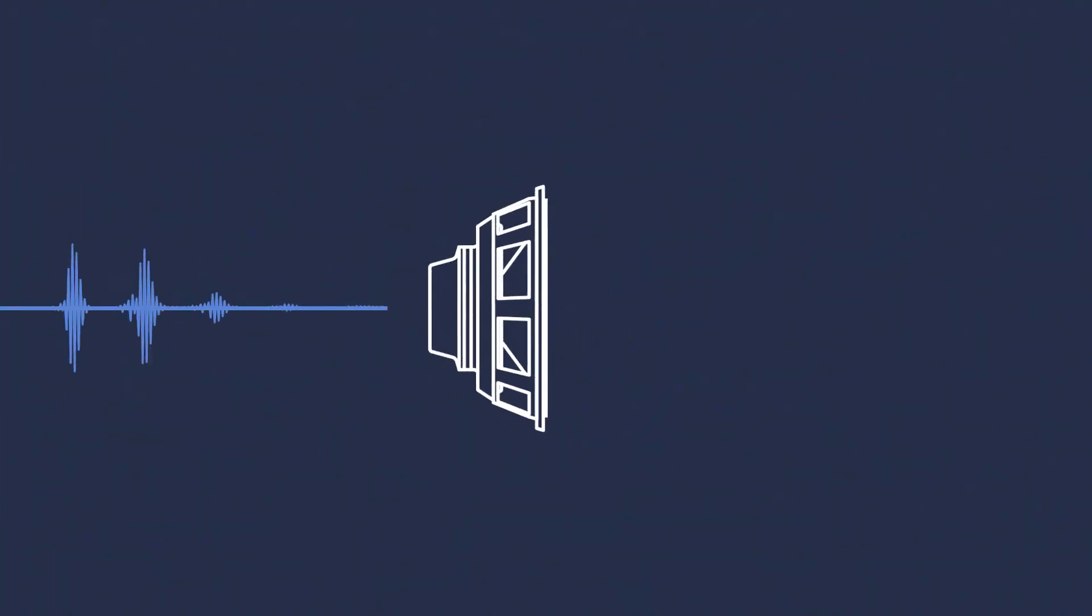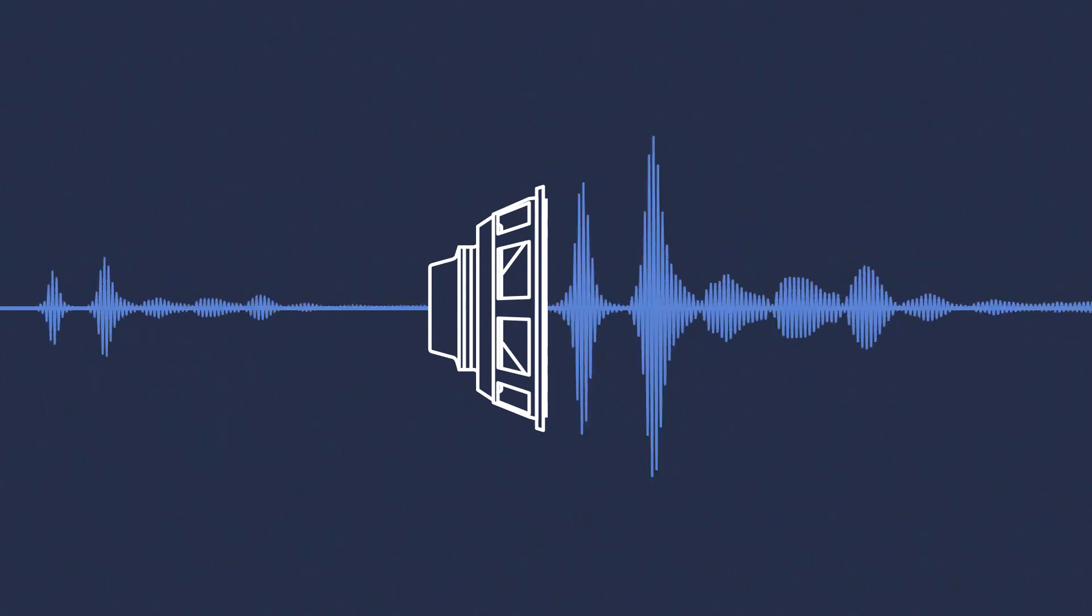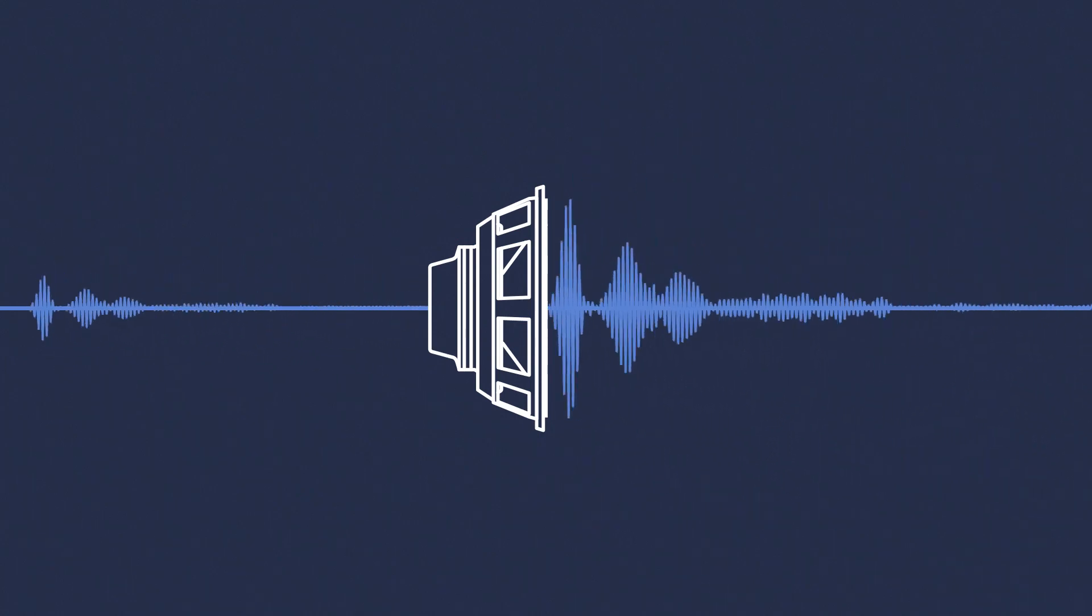At Meijer Sound, one of our most important guiding principles is achieving linearity in our systems. A linear system reproduces an input signal without altering anything about that signal except its volume.